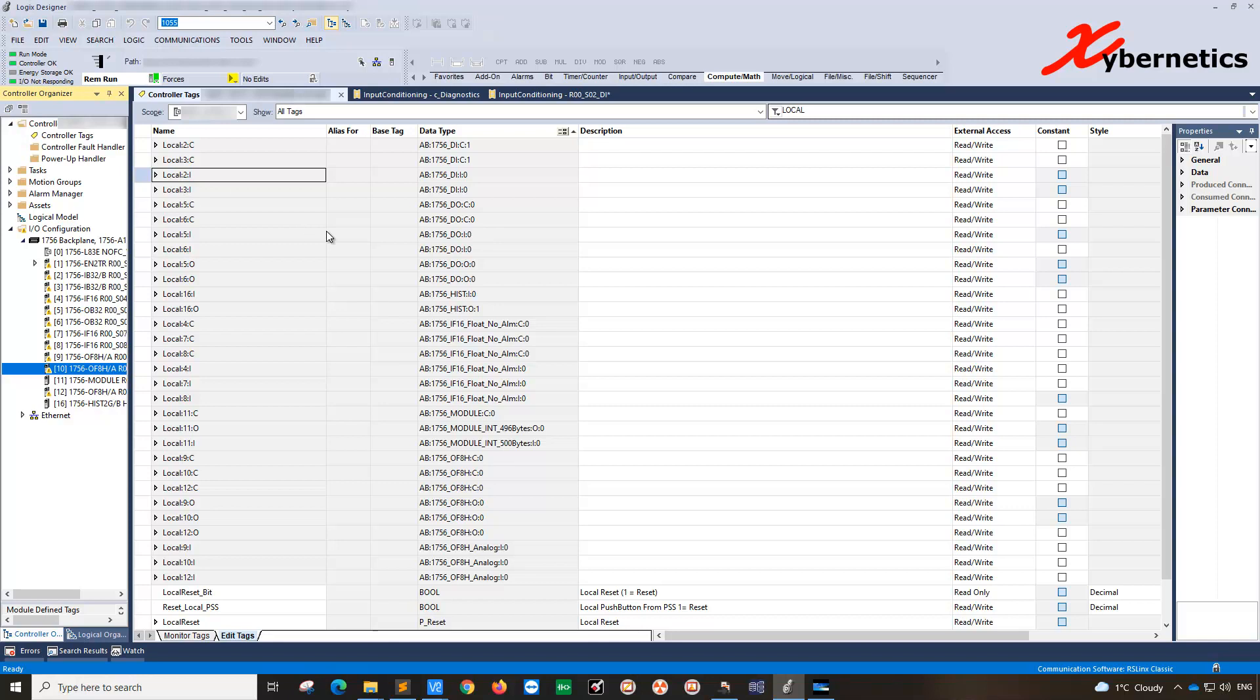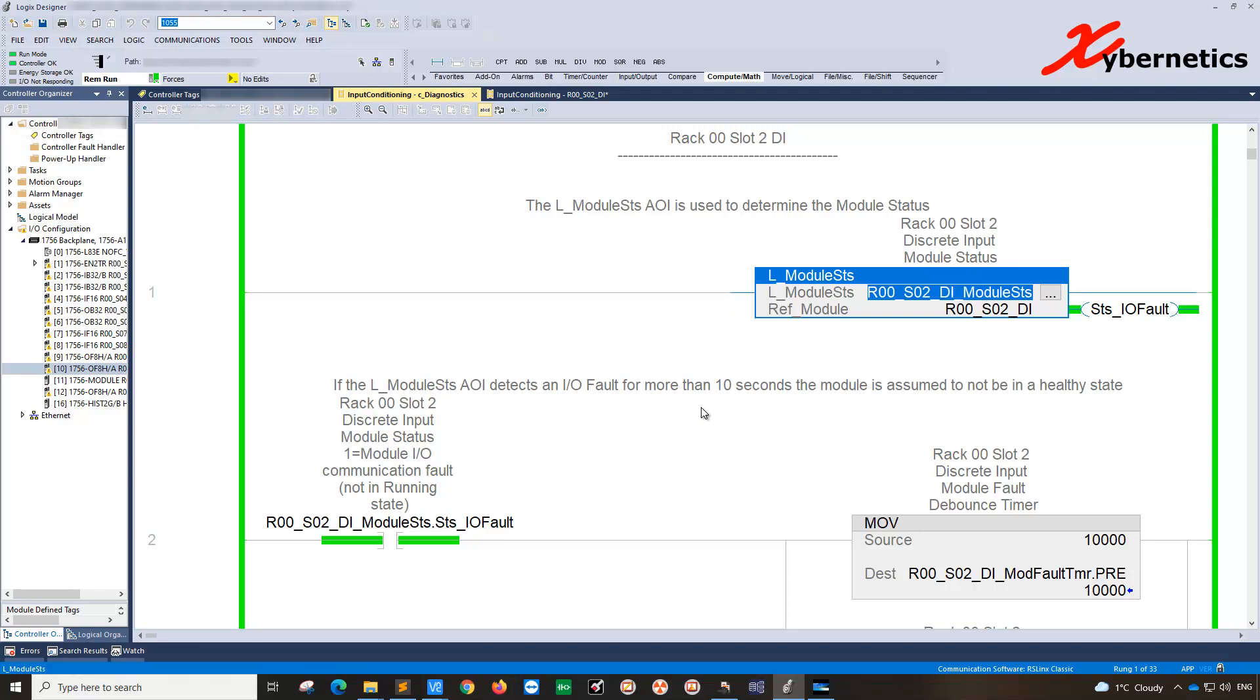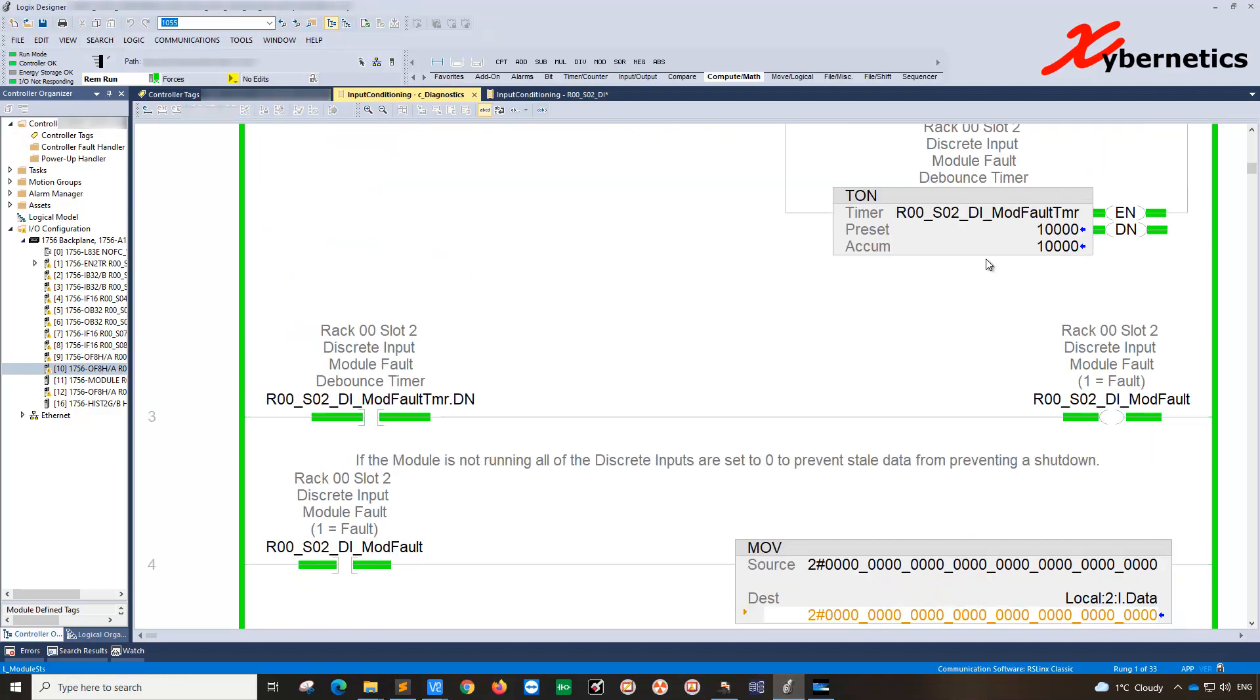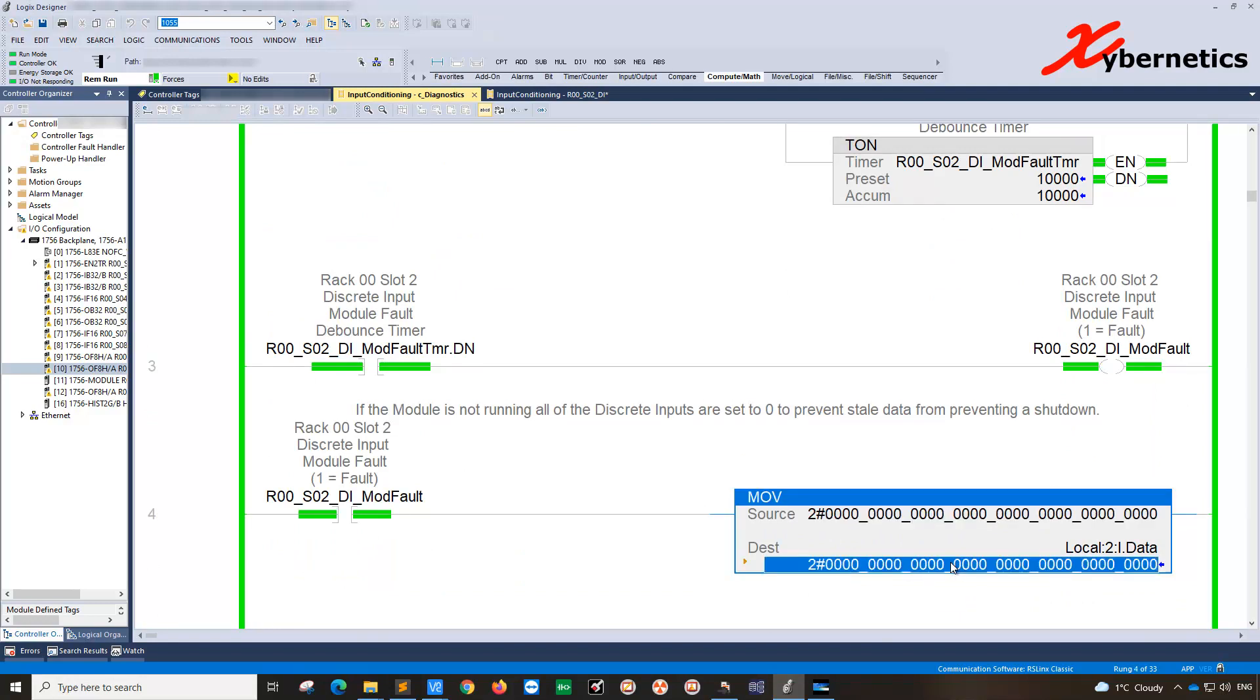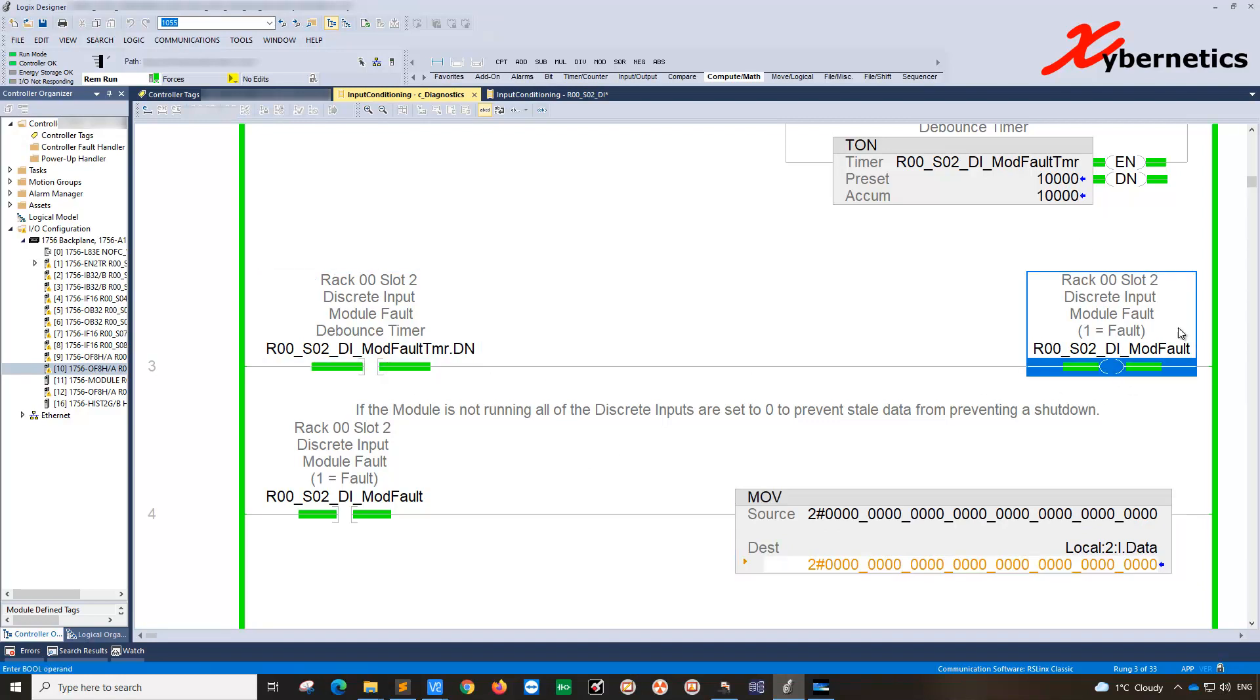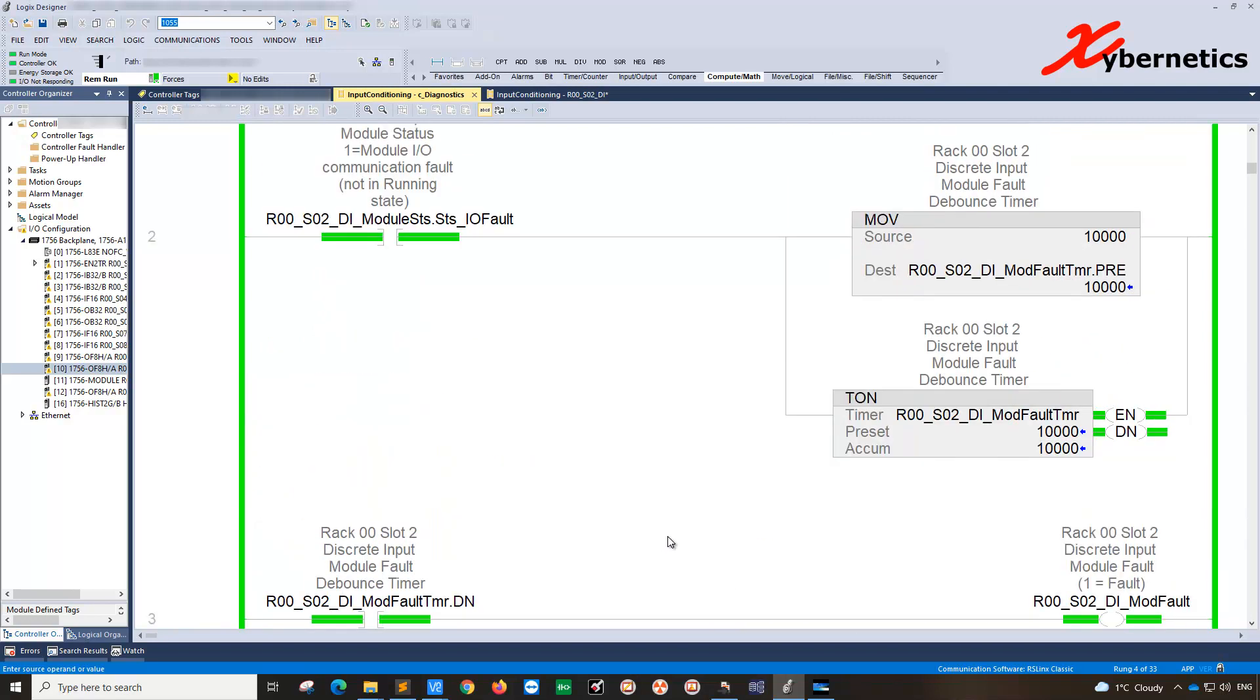For example, I have a program that's actually straight from Rockwell that checks the status of the modules. If the module is faulty, after 10 seconds it sets all the values to zero. That's just the way they did it. The default time expires after 10 seconds and it issues an alarm on the HMI.